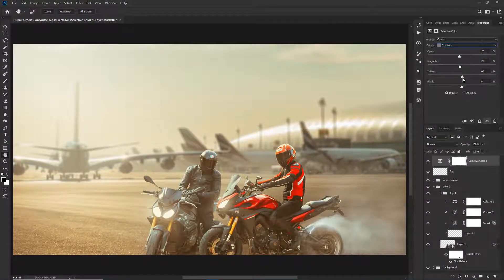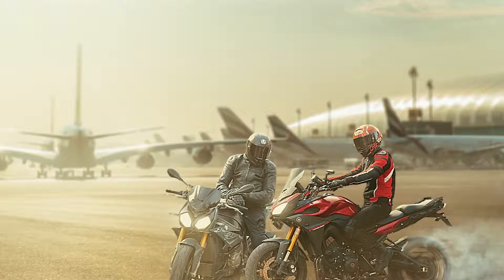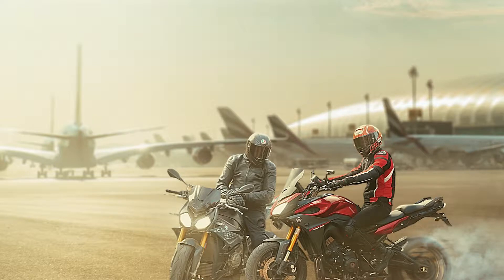The ideal student for this course is an existing photographer or anyone who wants to learn Photoshop compositing, has a basic understanding of Photoshop, and wants to take their compositing skills to the next level. If that sounds like you, then you're going to love this course. Feel free to take a look through the course description and I'm looking forward to seeing you inside.